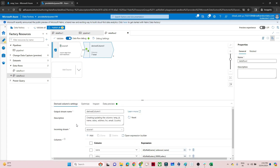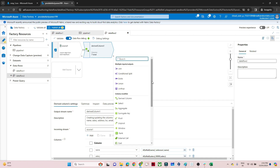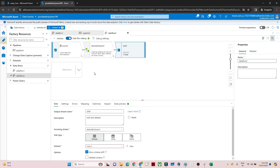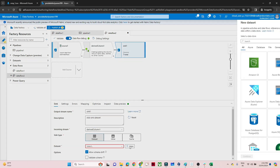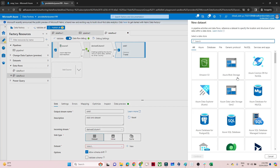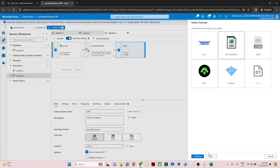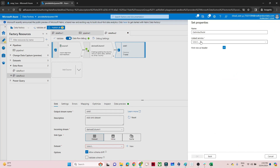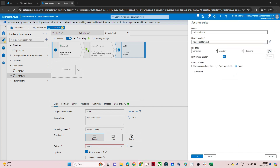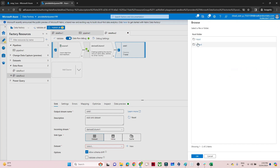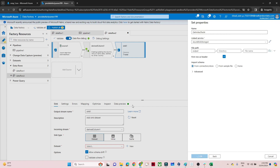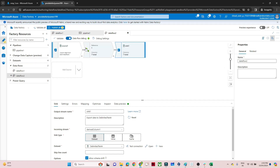That is how we can use a derived column — either to change existing columns or to add a new column. After that, you just have to go to the sink, select your dataset, and save to blob storage as a CSV file. Select the same linked service since it's the same storage, go to the output folder, and click OK. The data flow is now ready.